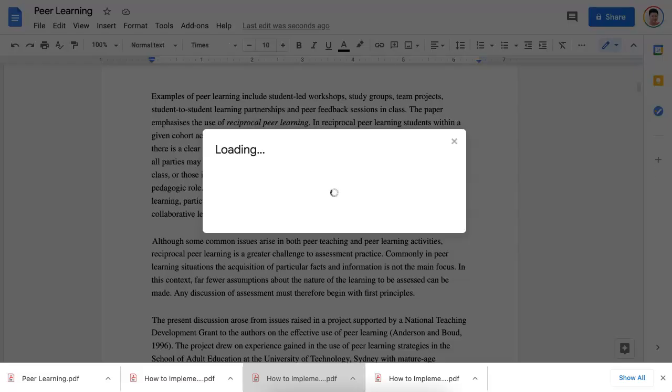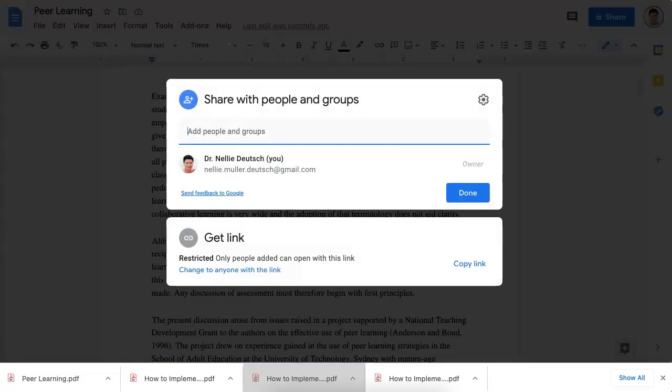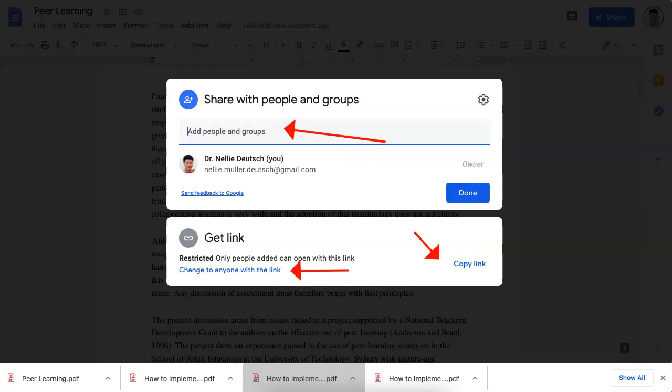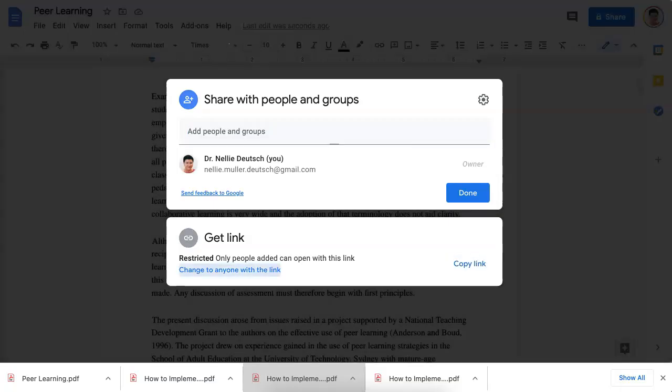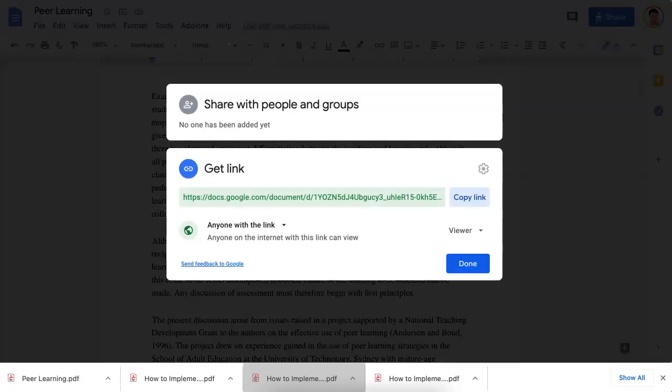Notice I'm going to the share button and it's loading. So here it is. Notice I can change the link to anyone with a link and then copy it and share it. I can also add other people over here so they can edit. But that's not my goal. My goal is simply change it so anyone can actually use it.